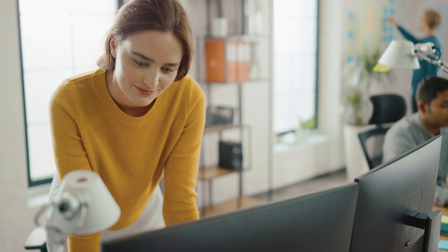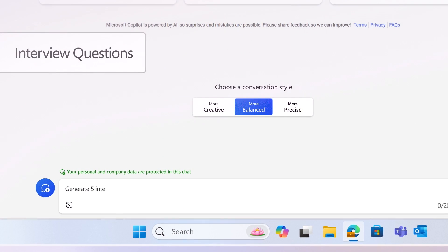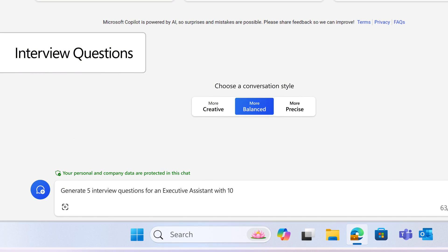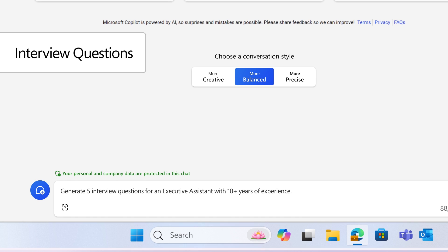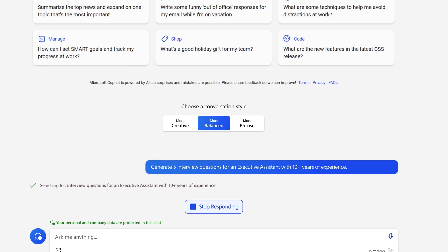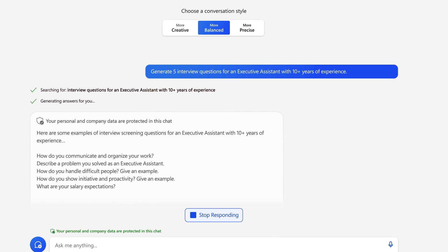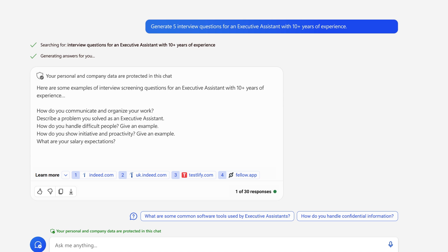Up next, interviews. Instead of relying on the same bank of generic interview questions, you could ask Copilot to generate 5 specific interview questions for an executive assistant with 10 plus years of experience and support a variety of job openings, even if you're not an expert on every role.